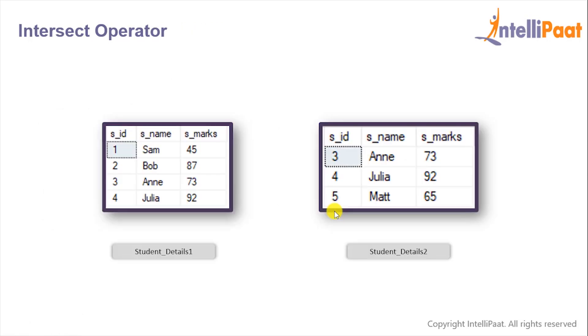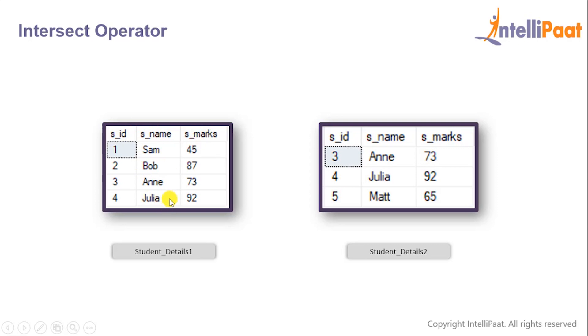And we'll be implementing the INTERSECT operator on these two tables. So we have the Student_Details1 table which has the columns sID, sName, and sMarks and has four records. The other table is Student_Details2 which has the same columns and comprises of three records.